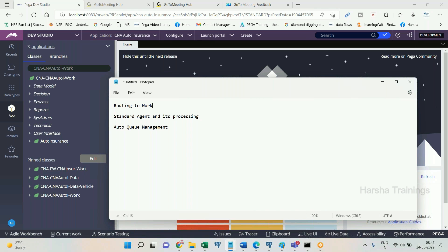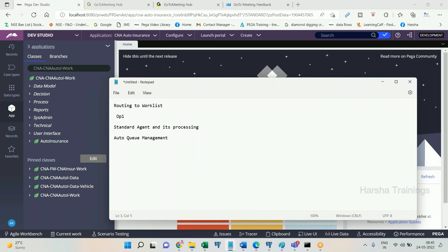Routing to work list means routing to a single operator. Let's recollect the features provided by Pega for routing to a work list. There is one assignment — an assignment means it's a task — and that assignment is routed to an operator. When routing happens, the assignment gets stored into one table in the backend.